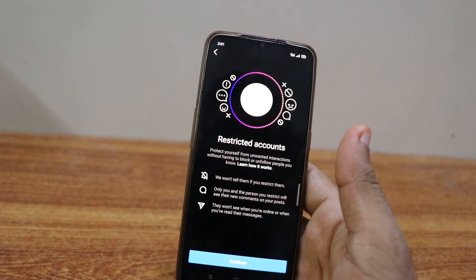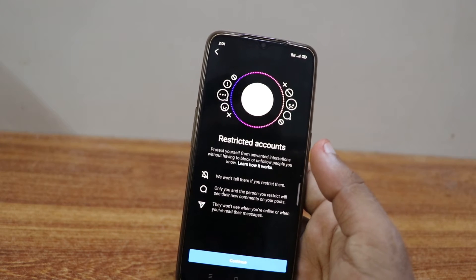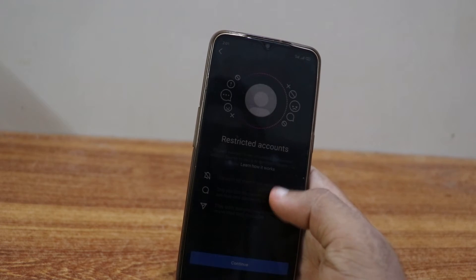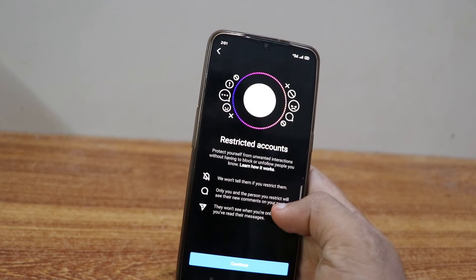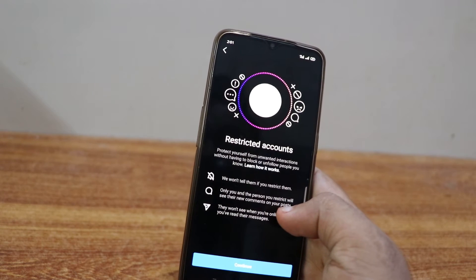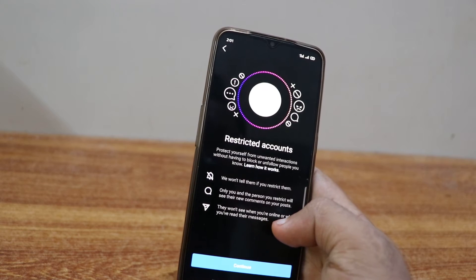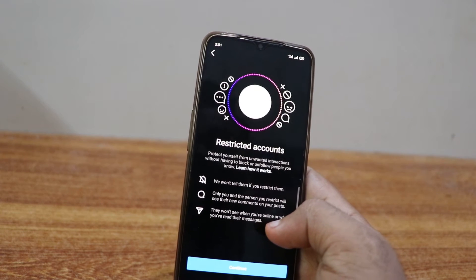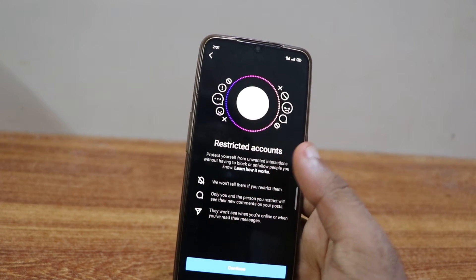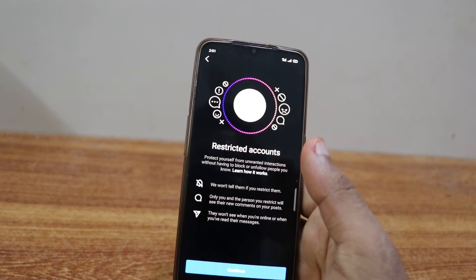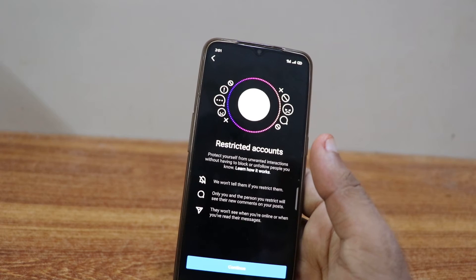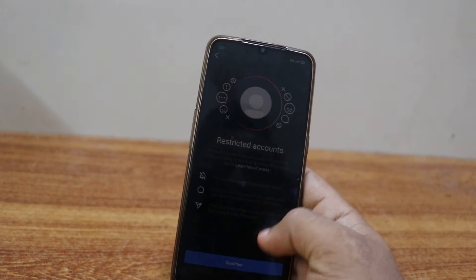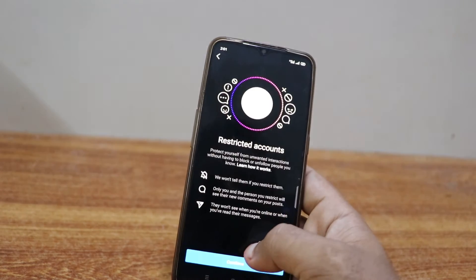It will give you messages like 'we won't tell them if you restrict them,' so people won't know you have restricted them. Even though they follow you, you won't get unwanted interactions without having to block or unfollow them. You don't have to unfollow or block them — just restrict them, so they won't see your content or be able to leave bad comments.